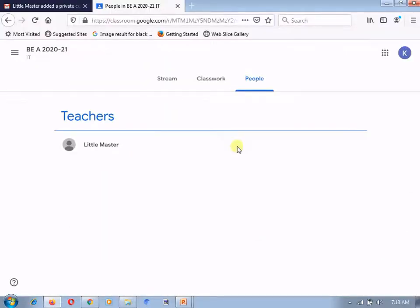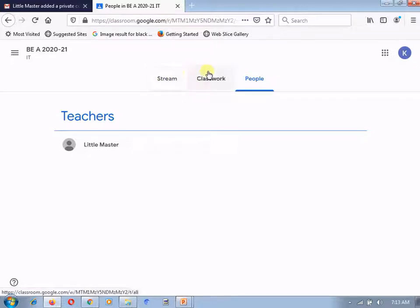Here you can see, this is the student's login and Stream, Classwork and People. Only these three tabs are available with the student.